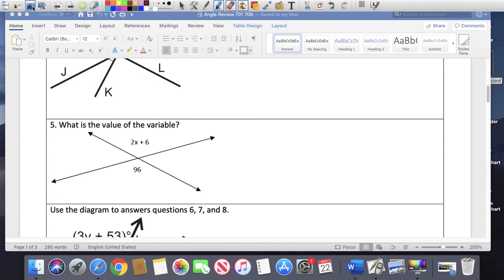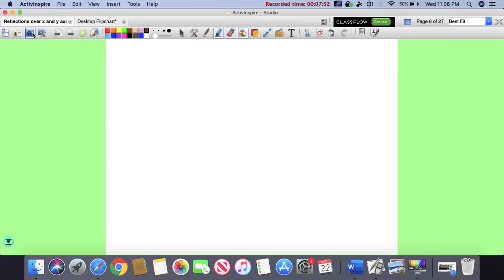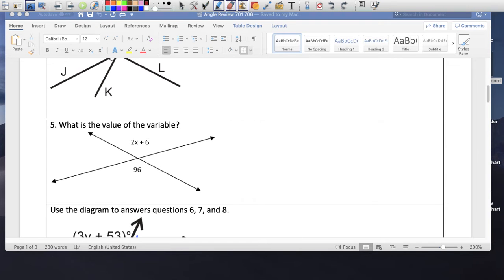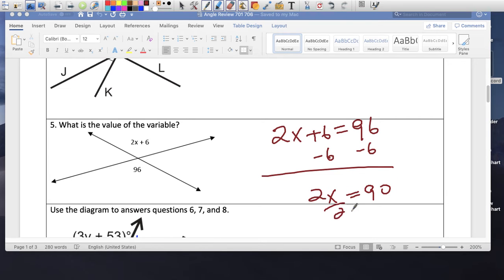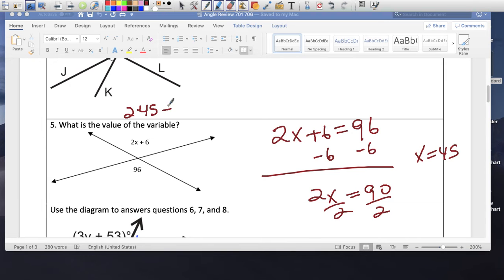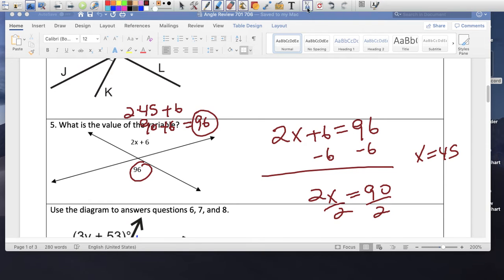Find the value of the variable. I know these two angles are vertical, so they're equal to each other. Set the equation: minus 6 on both sides. 2x equals 90. Divide by 2: x equals 45. And if I substitute back, 2 times 45 plus 6 is 90 plus 6 is 96. This and the other angle are equal — they're supposed to be equal, they're vertical angles.